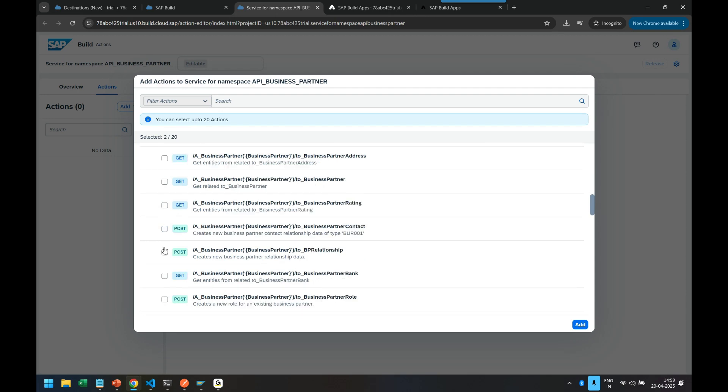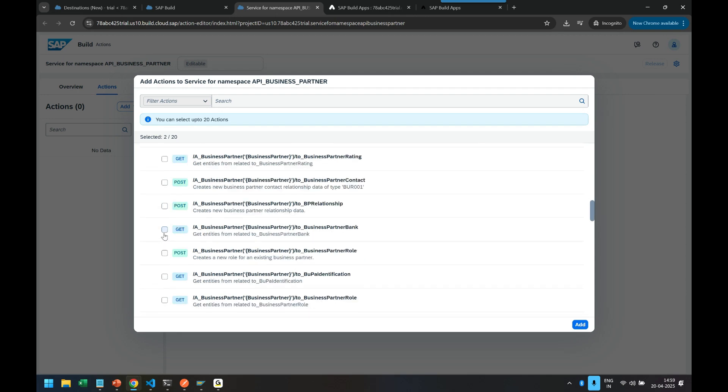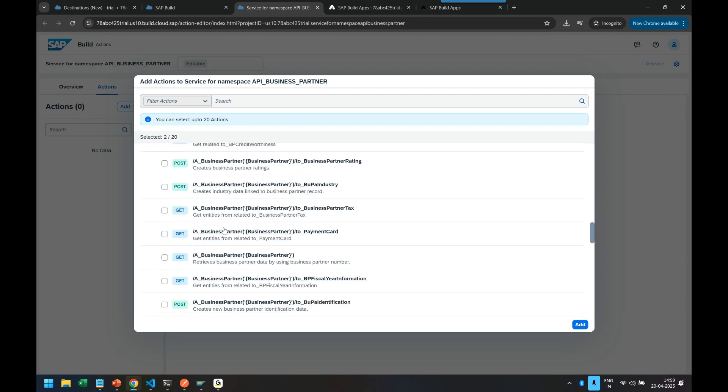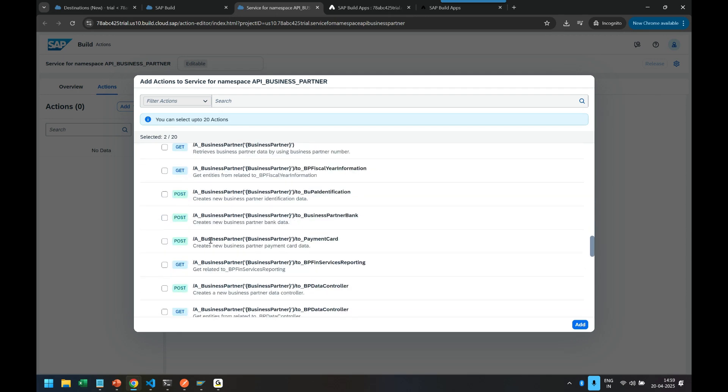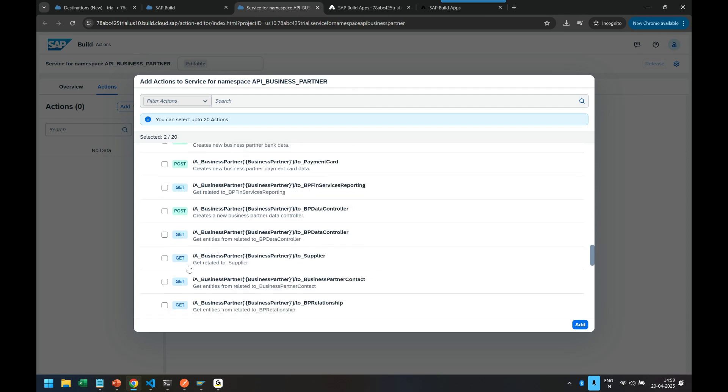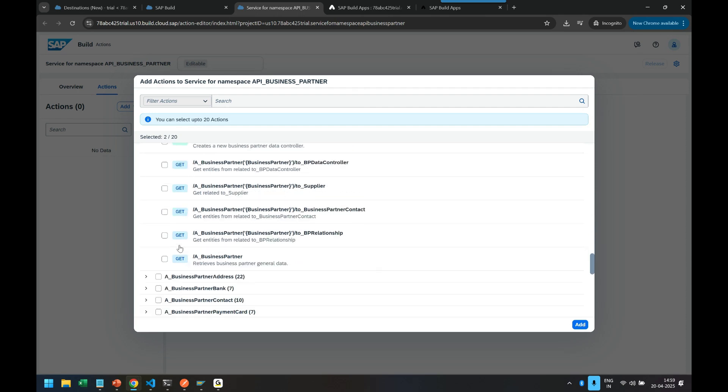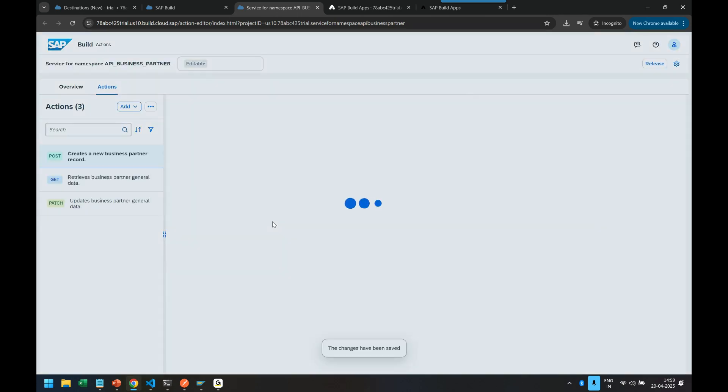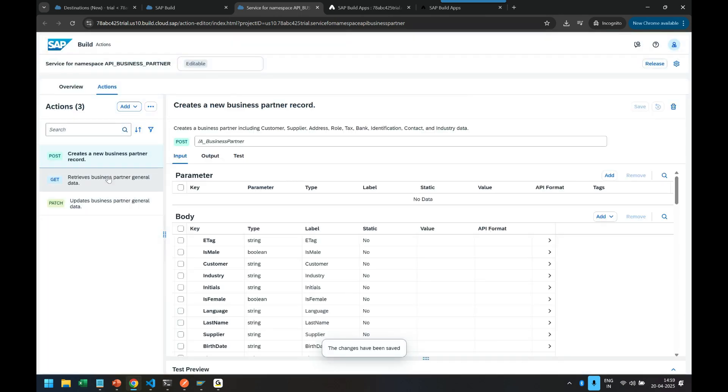So we just see the get call for business partner data. Alone business partner only, I don't want other data. Here it is, get call. Yeah, this is the one. So I click on add button. So there, just three methods are added.